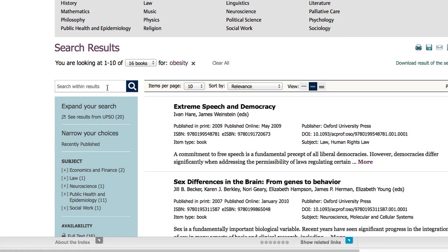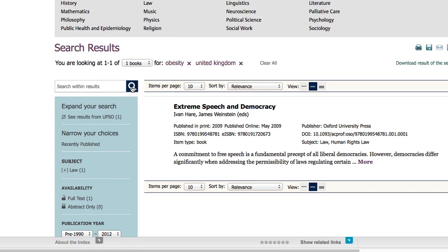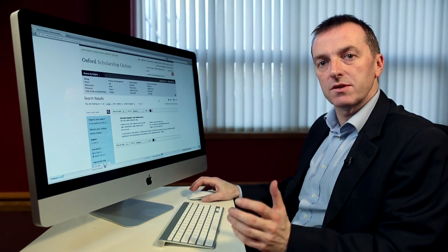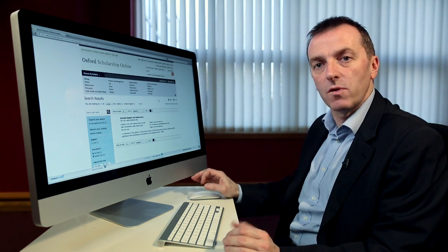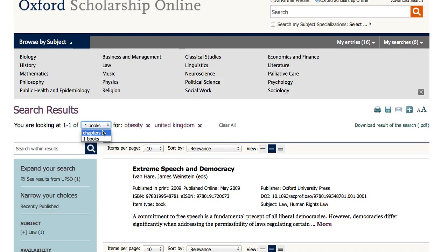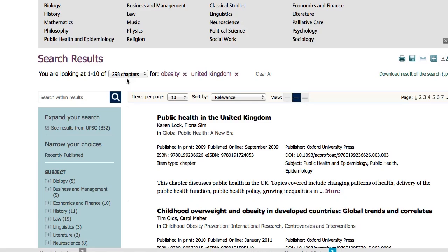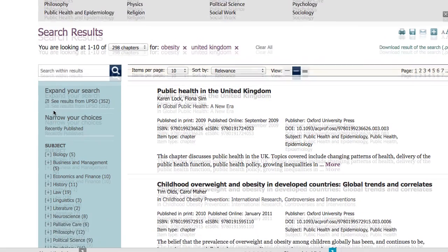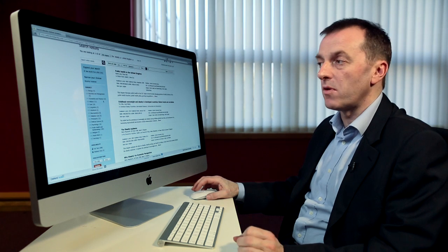I'm going to search within these results for the United Kingdom, which narrows it down to one book. The searching works on two levels — at the book level, we're searching the book titles, chapter titles, abstracts, and keywords. If you want to search the whole text of all the books, you can move to a chapter level search. We now have 298 results from across all the books in the collection, and you can use the left-hand column to refine the search further. This is the way of optimising your search results to get the best possible results from Oxford Scholarship Online.